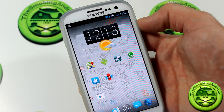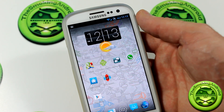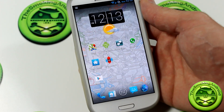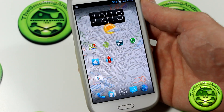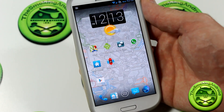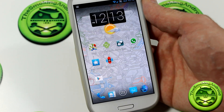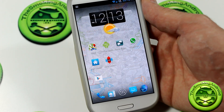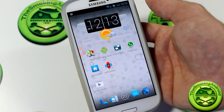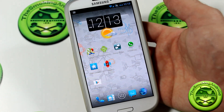Hey everybody, Jared here back again with another app review. Before we jump into the app review, make sure you stay tuned to the end of the video because last video I asked you guys a question: when the official Jellybean ROM comes out for those of you with a Samsung Galaxy S3, will you be rocking the stock Jellybean ROM or will you continue using custom ROMs? Stay tuned to the end to find out the results.